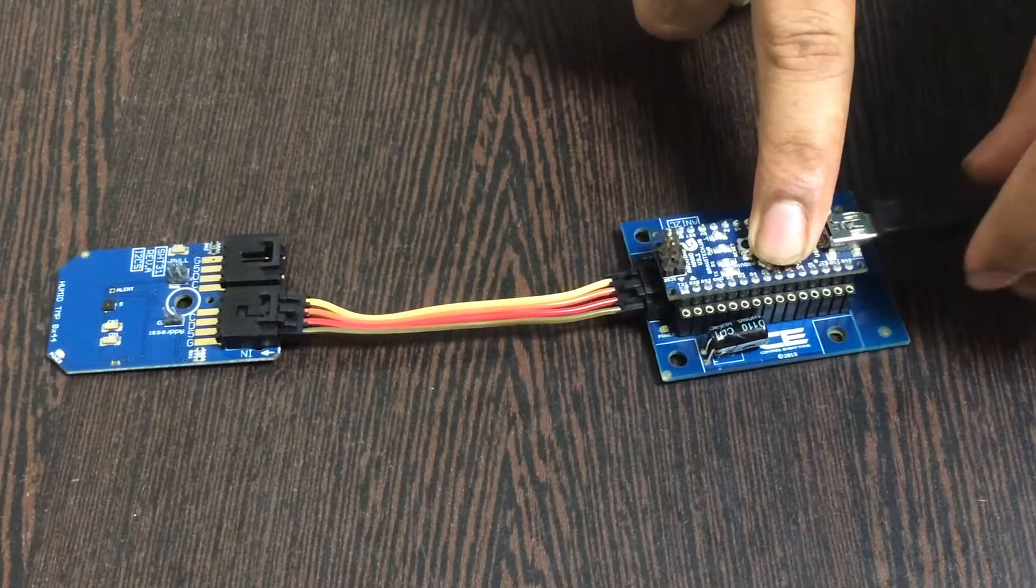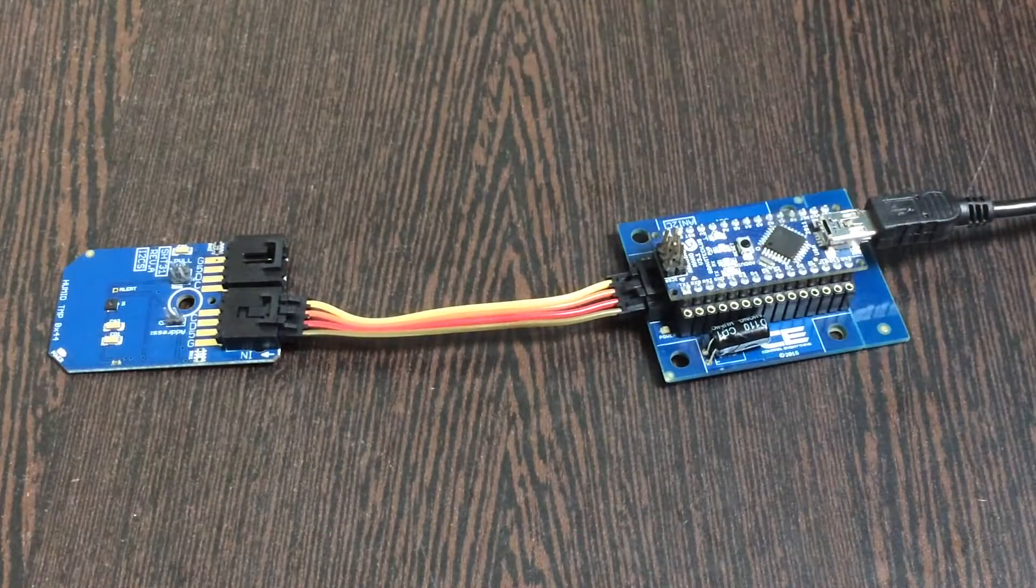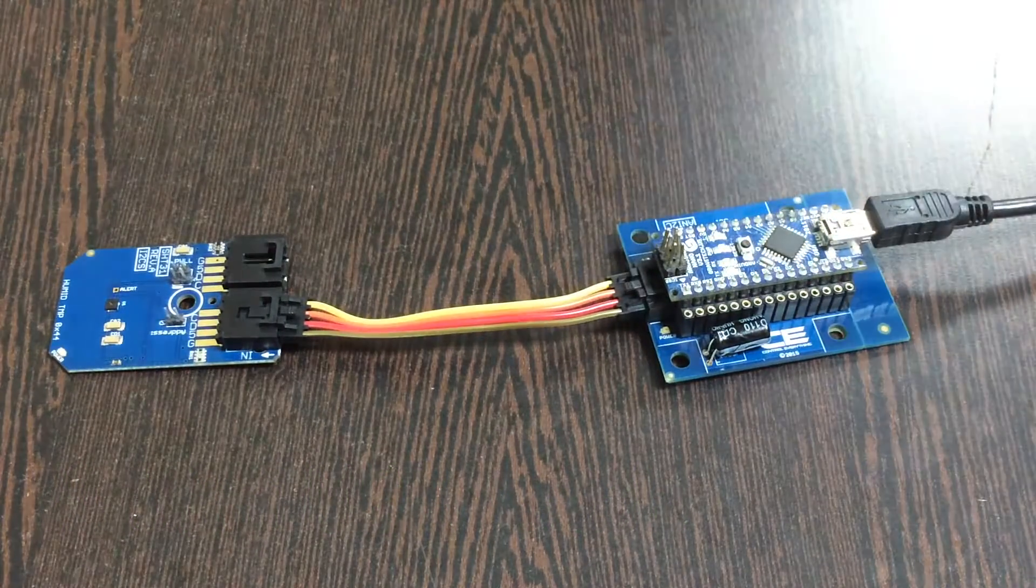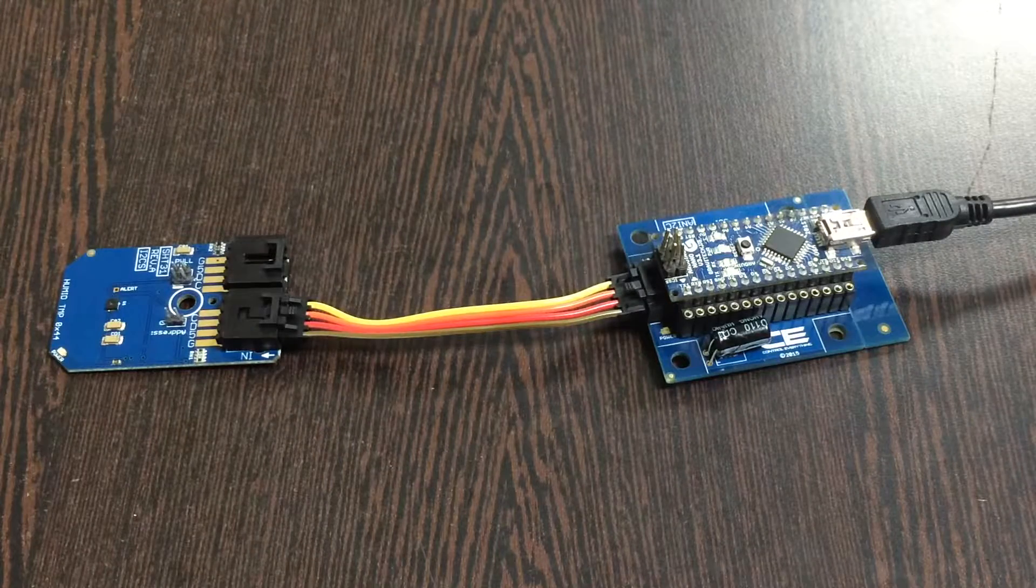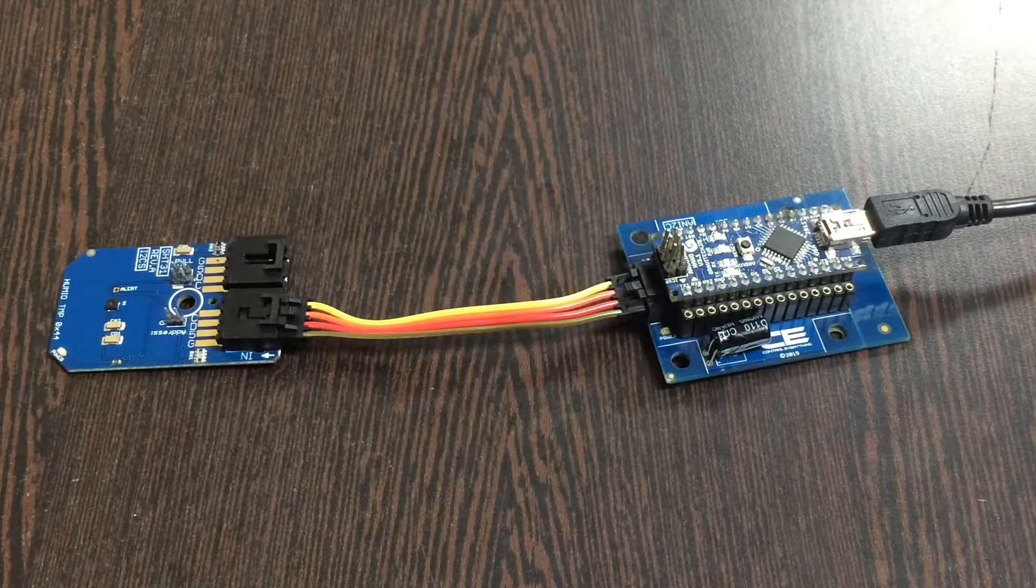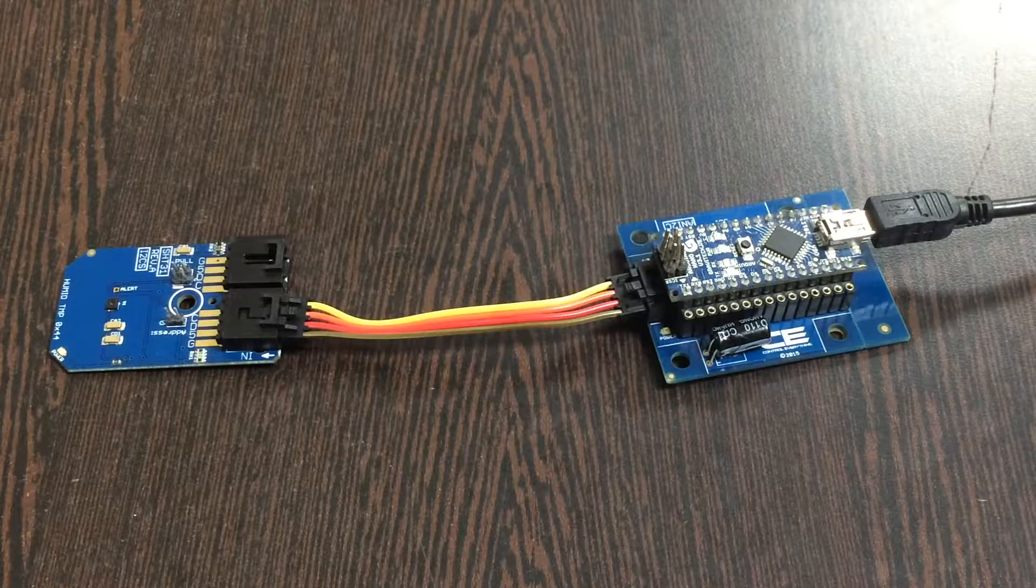Now we are done with the connections part. Let's have a look over the interfacing code, the Arduino code.